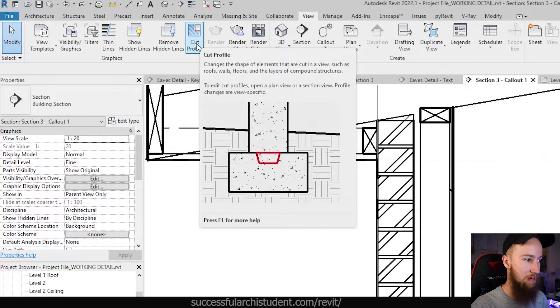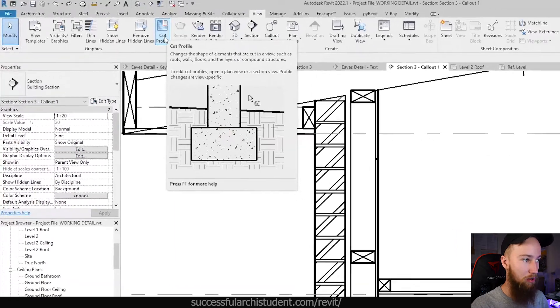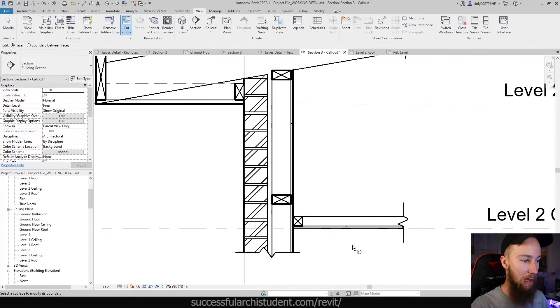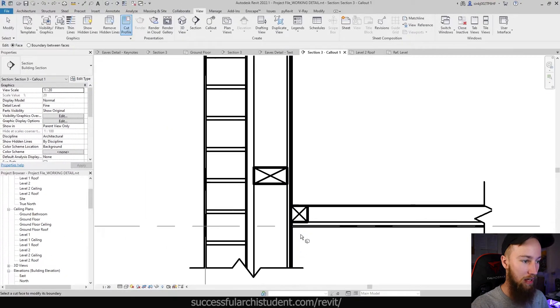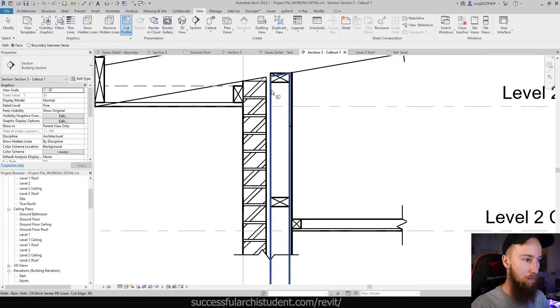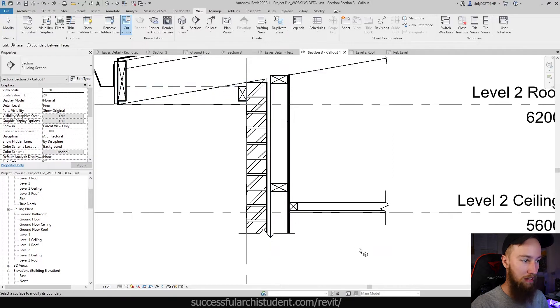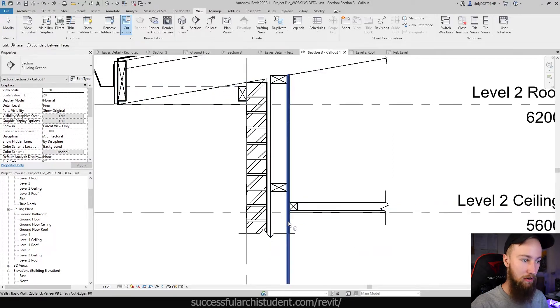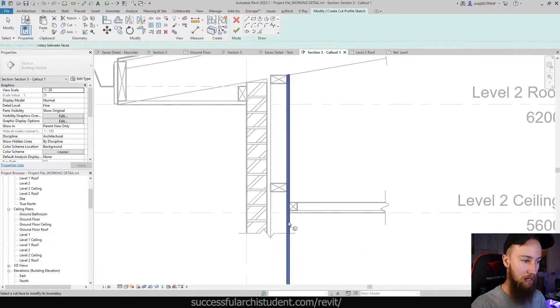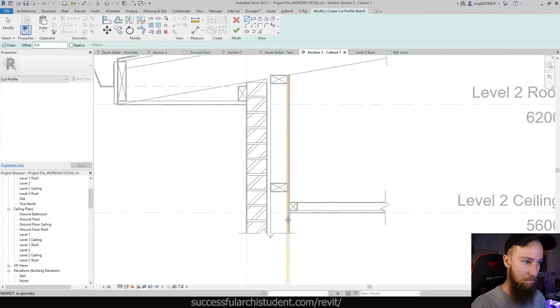So as you can see, we can cut a profile out of an element. And what you can do is actually pick a few different elements in the model, but I'm going to click on this plasterboard here.